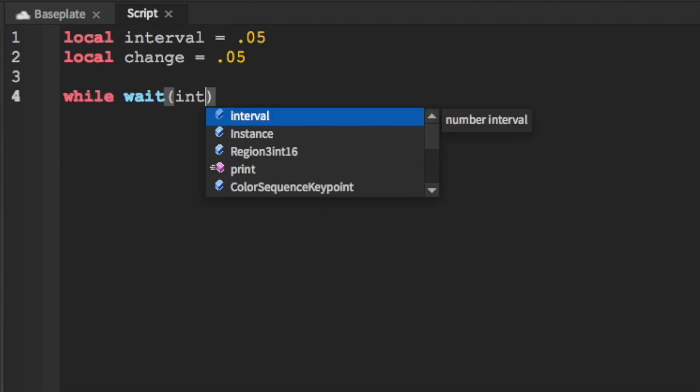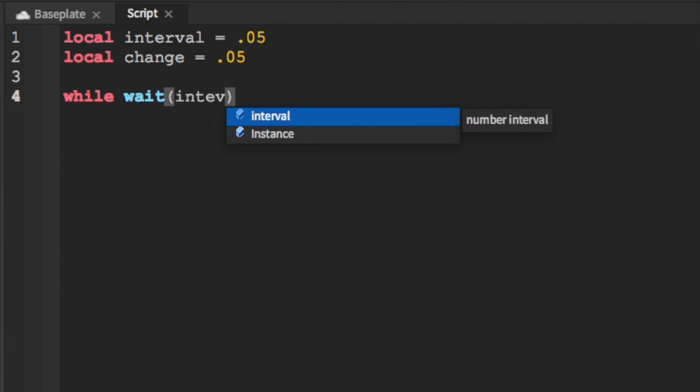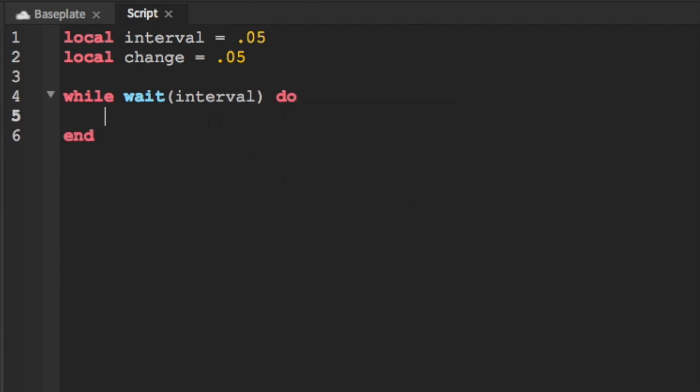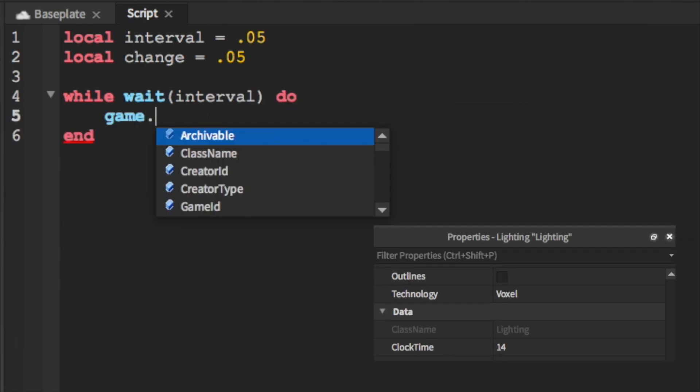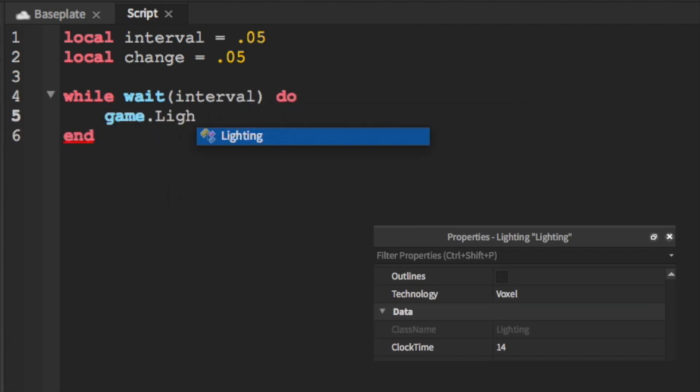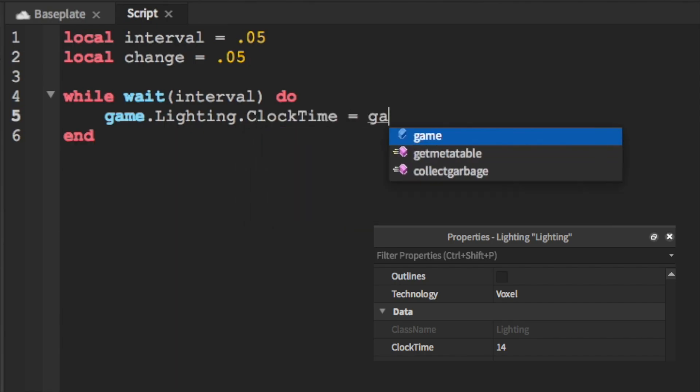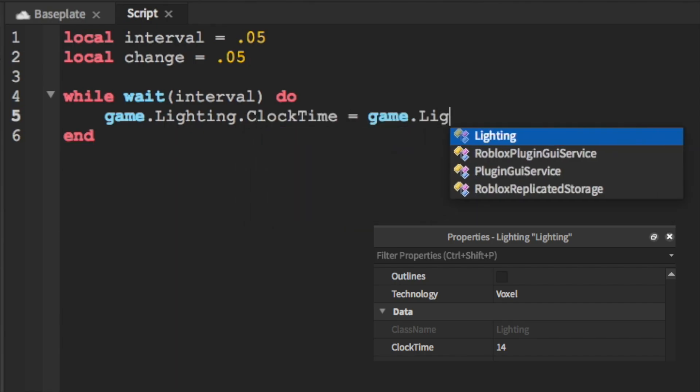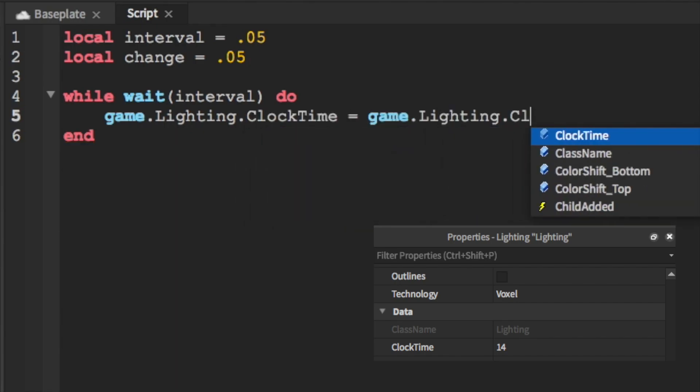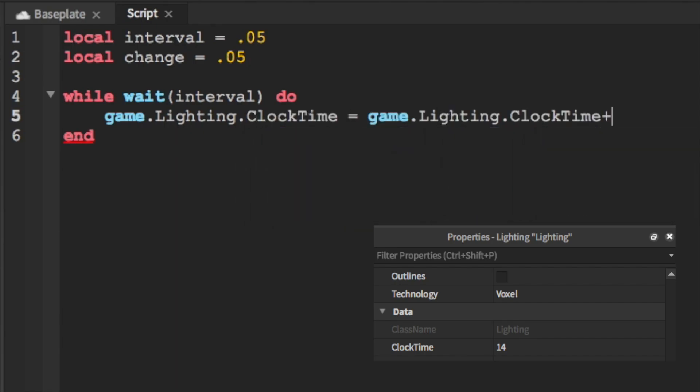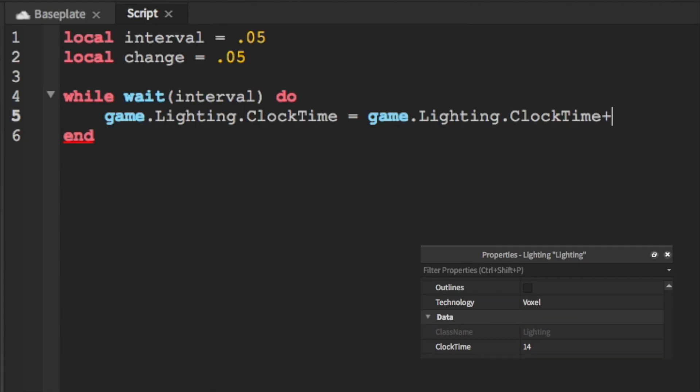Then we're going to loop it with a while wait and then we'll wait the interval and then we're just going to run the function every time. We're going to be adding to a value named clock time which is a value from 0 to 24 which determines where the sun and moon are and we'll just add our change to that every interval.